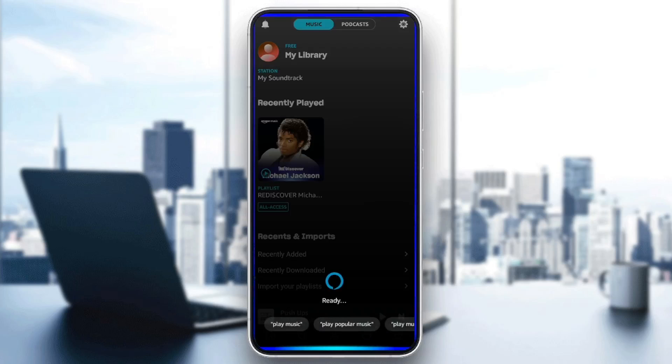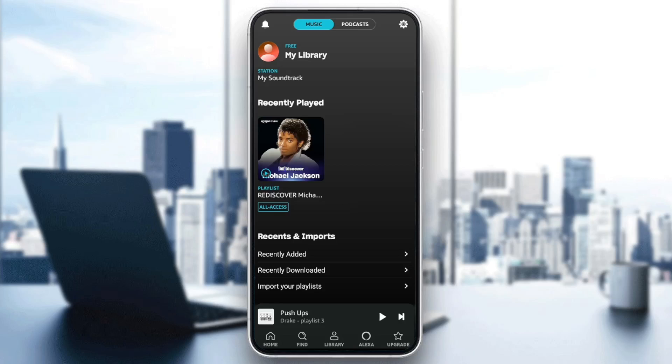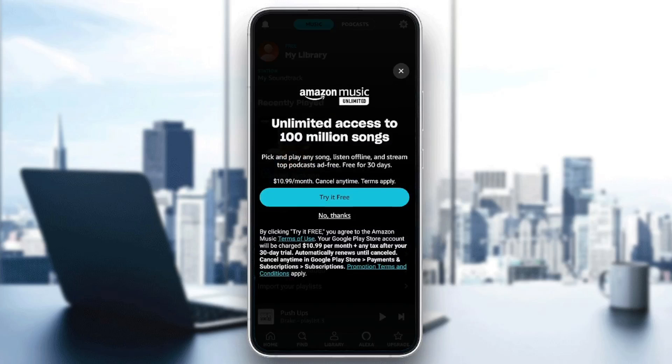Here you're going to find Alexa. You can use Alexa to play music or to make a lot of things easier in this application. And here you're going to find upgrade, where you can upgrade your plan.